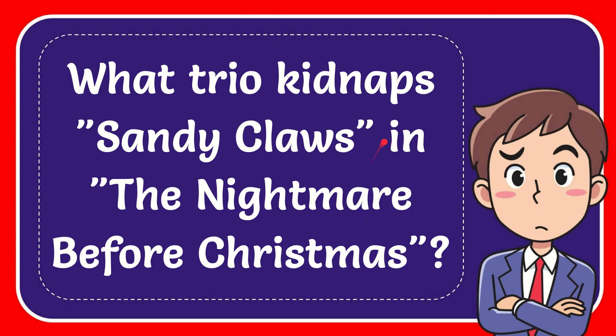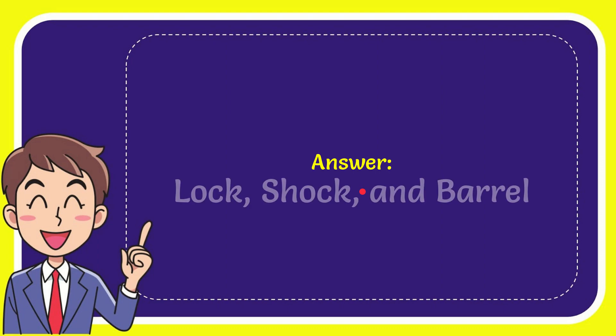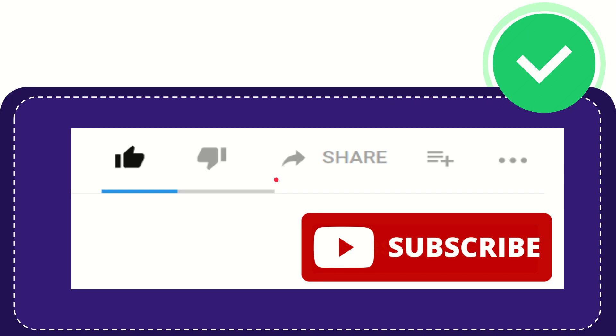In this video I'm going to give you the answer to this question. The question is: what trio kidnaps Sandy Claws in The Nightmare Before Christmas? I'm going to give you the answer, and the answer is Lock, Shock, and Barrel. So that is the answer to the question.